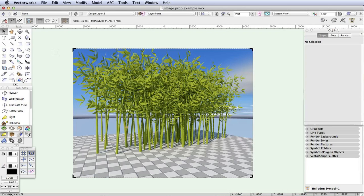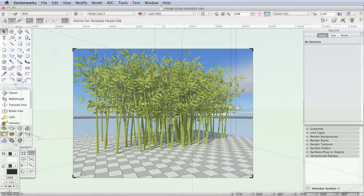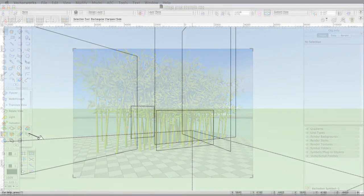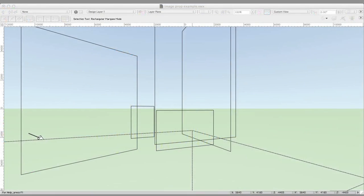Now with some renderings you really do need complicated 3D entourage, but in other cases you can take advantage of a much faster and simpler technology called Image Props. With Renderworks you can create a simple flat object containing an image or actually a texture of an entourage item such as a tree.